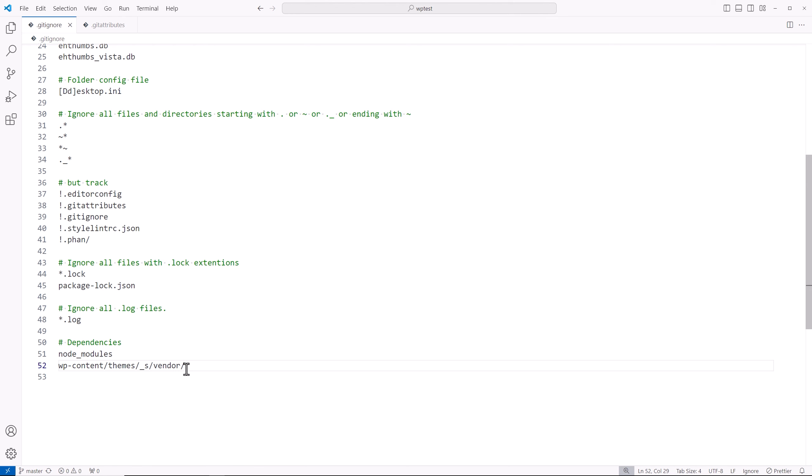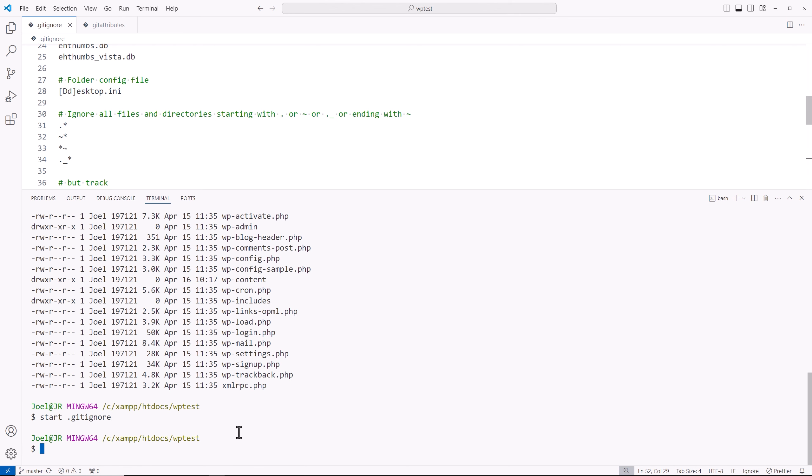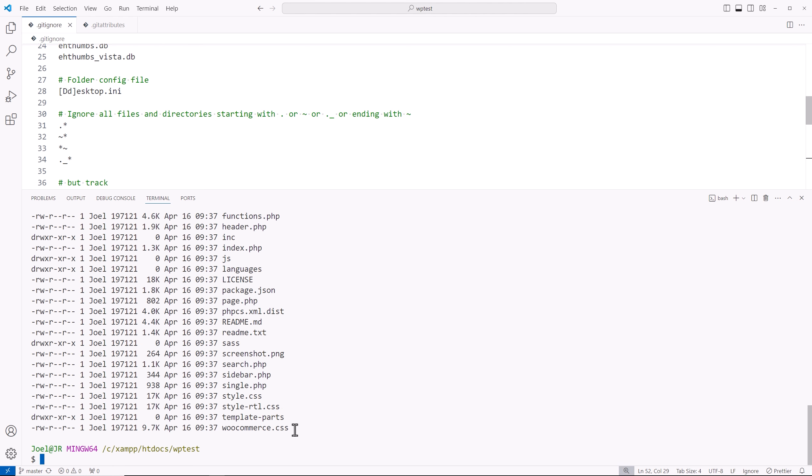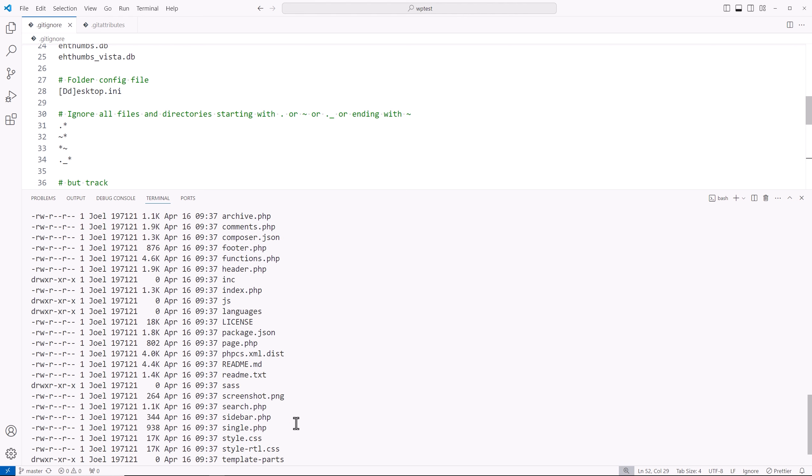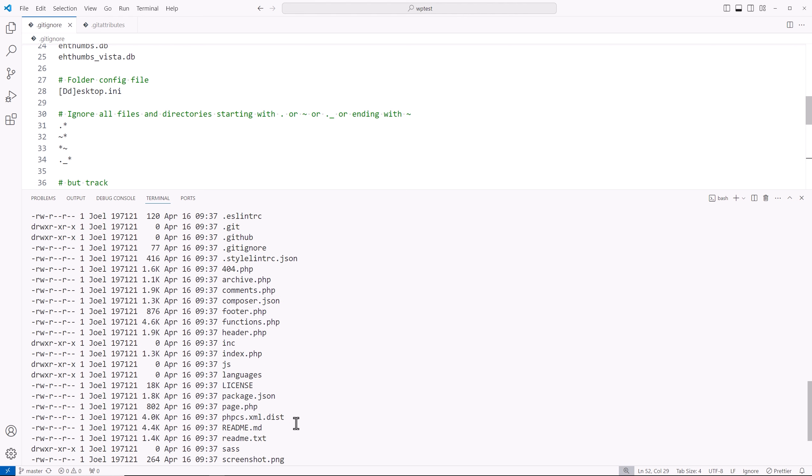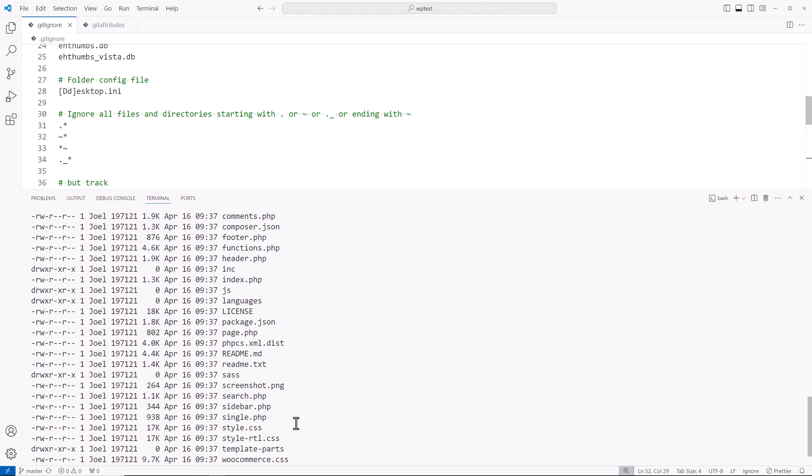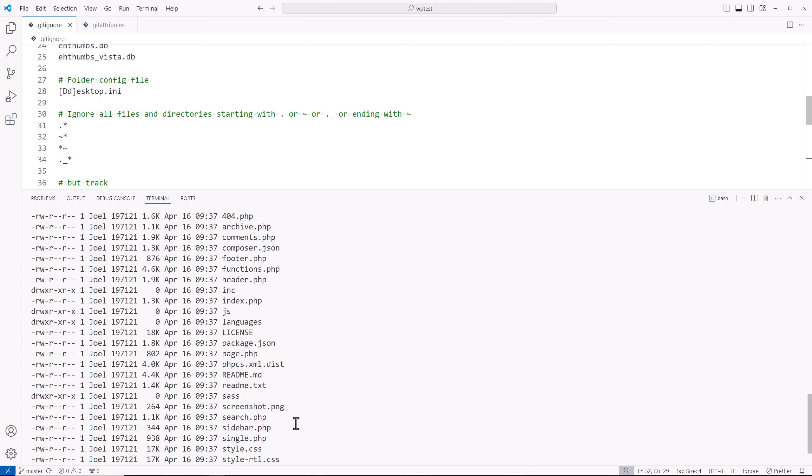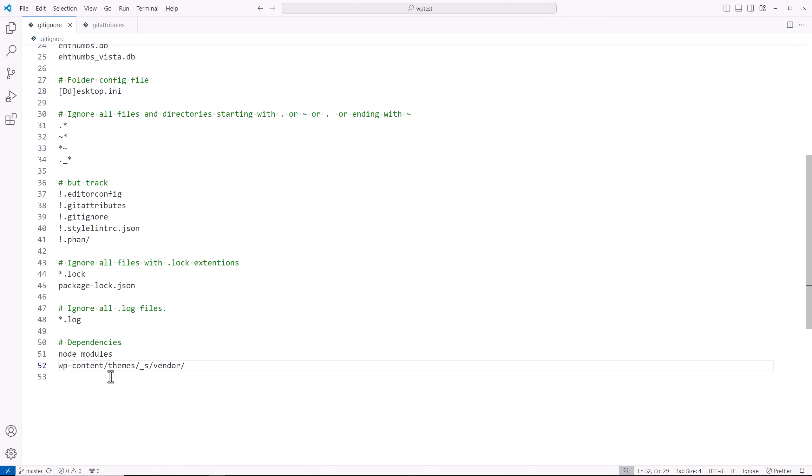Basically, we're going to be making sure we don't track the vendor folder that's created by Composer. But let's actually check something out real quick. Because I know sometimes there might be a vendor folder that some themes create. So I want to see if this one has it. And this does not. So we're not going to be tracking the vendor folder that Composer creates there. So that's our git ignore file.